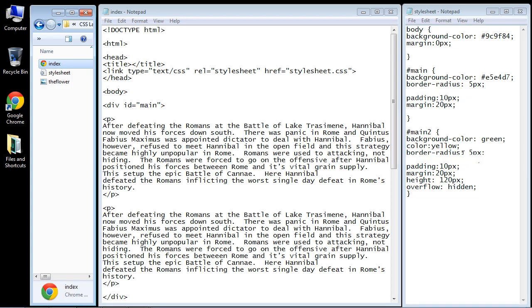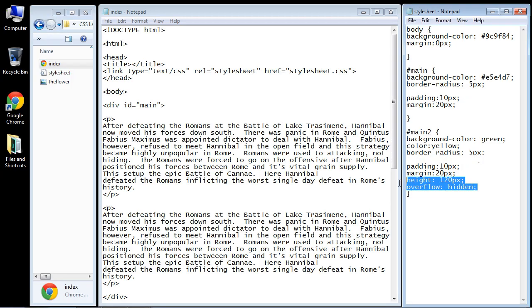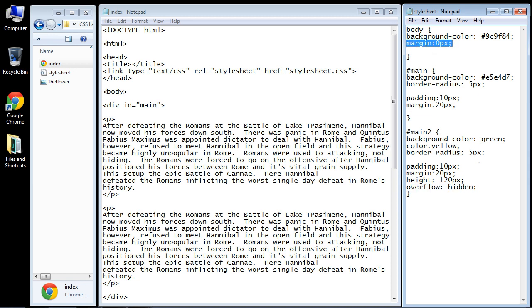Now you can also actually set up inheritance with the overflow property like you can do with any property. So we could stick this up here in the body section, and then all of your child elements would have this what I like to call auto-healing mechanism in case something goes wrong.